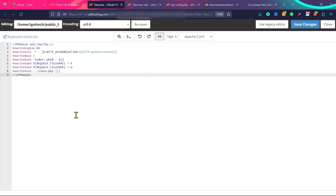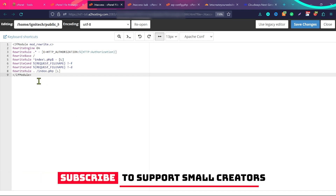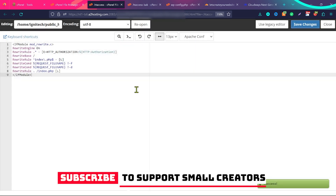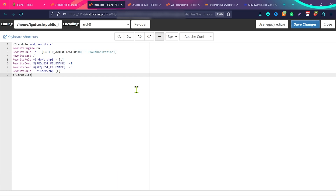Now we need to add this code — as usual you'll find the code in the description of this video. In case of a multi-site website, I'll add a different code in the description, but for most of you, you're going to need to add this code in your .htaccess file. Then click on Save Changes. This will solve your issue, and guys make sure to comment that this solution solved your issue of too many redirects.